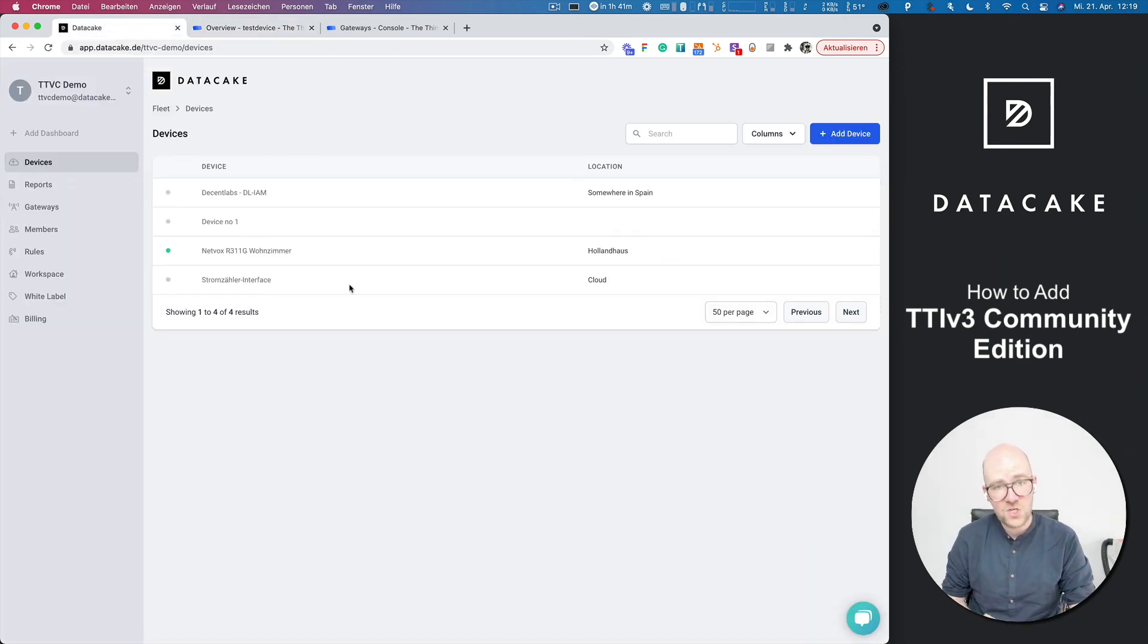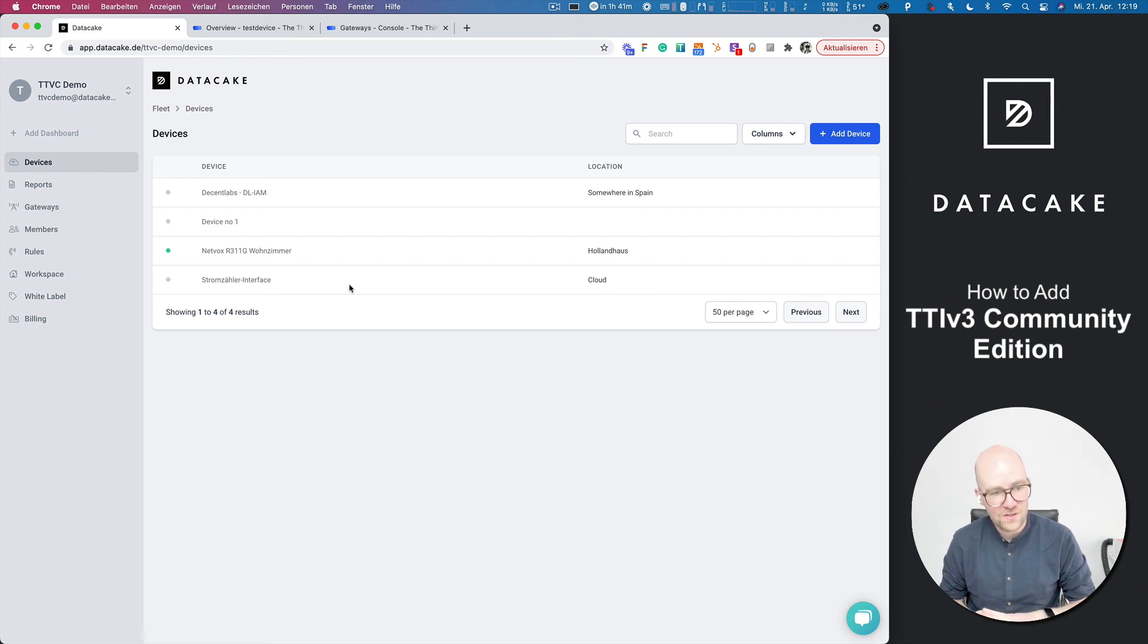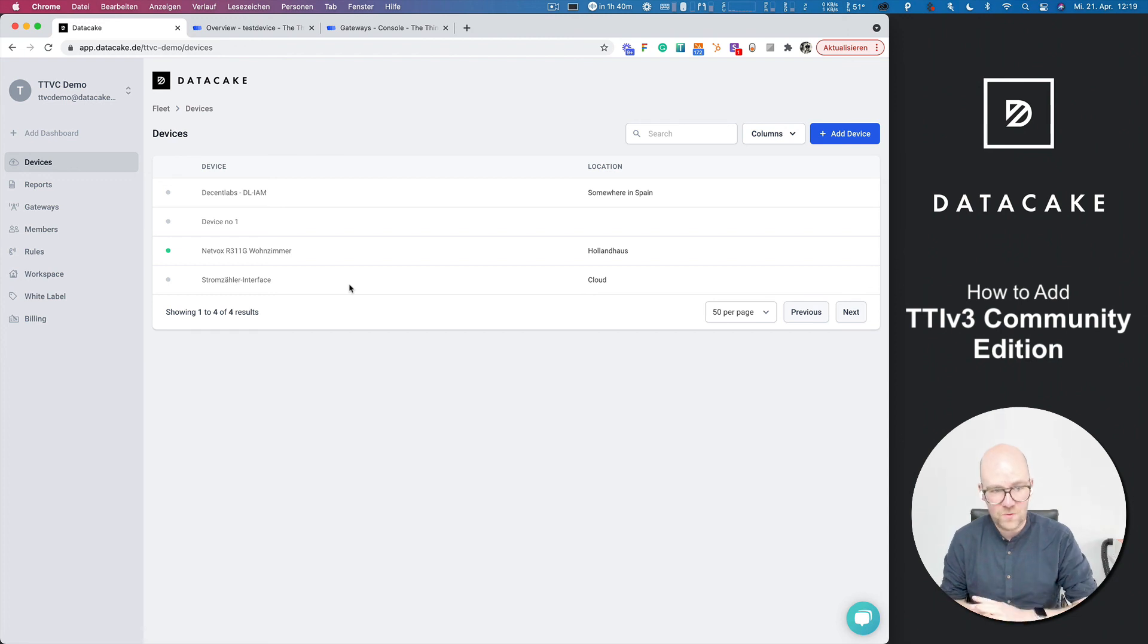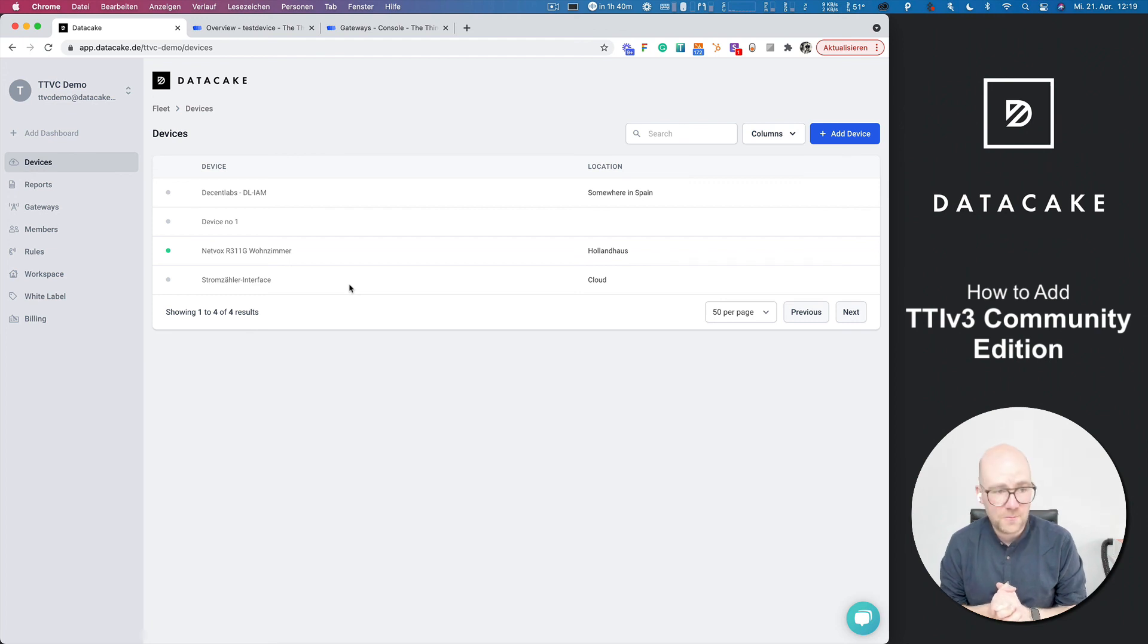There's also documentation available on our documentation web page. And if you get stuck somewhere in between, simply contact us and we get back to help you. Thanks for watching and stay tuned.